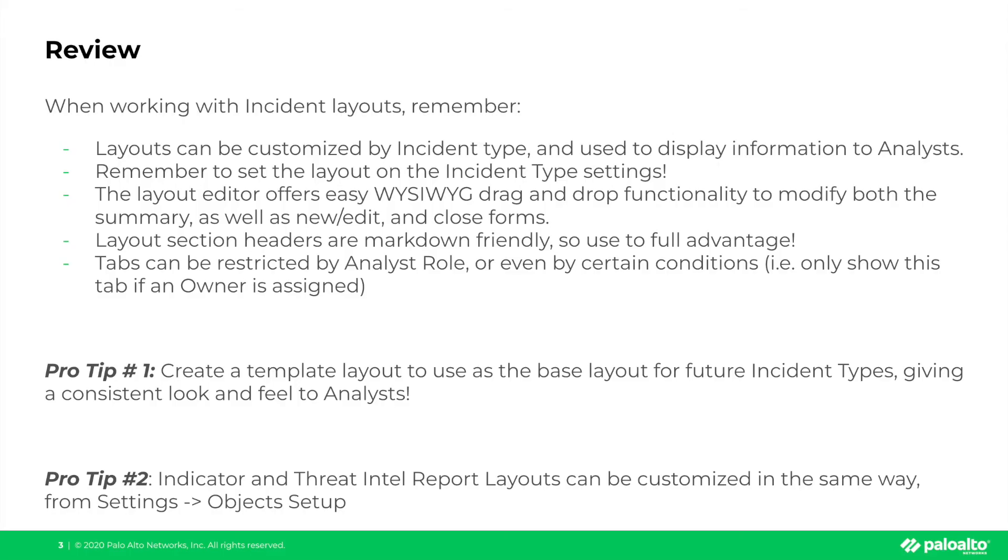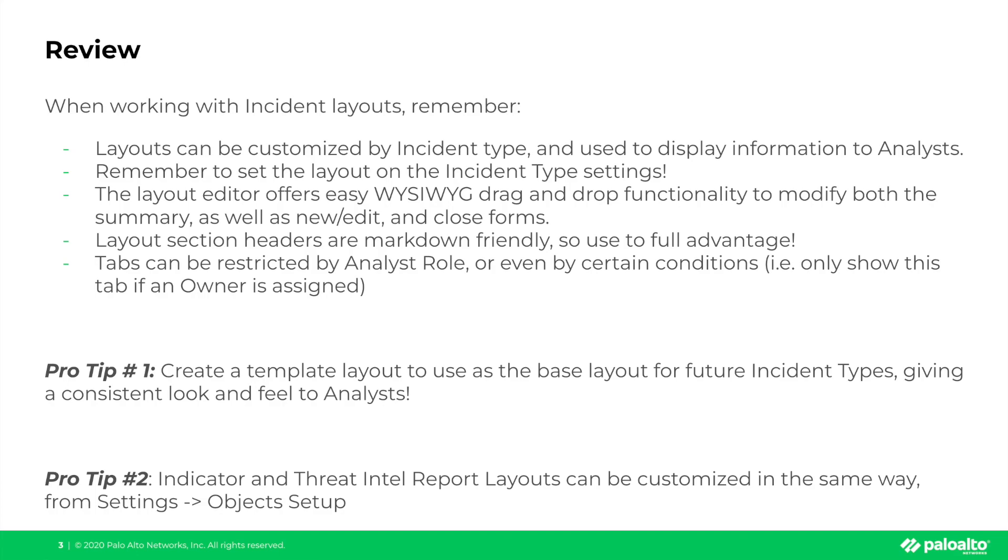Quick review to wrap this video up. Now remember when working with incident layouts, the layouts can be customized based on incident type and are often used to display important information to analysts to help them remediate and respond to that particular incident. Remember, when you do create that layout, make sure you set that layout on the incident type settings so that it will take effect. The XOR layout editor offers easy what you see is what you get drag and drop functionality to modify both the summary as well as the new and edit and closing forms for the incident layout. Remember that our layout section headers are markdown friendly so use that to your full advantage. Lastly, tabs can be restricted by analyst role or even filtered based on certain conditions such as only showing a tab if an owner is assigned to the incident.